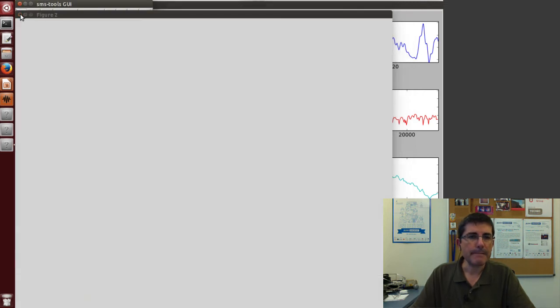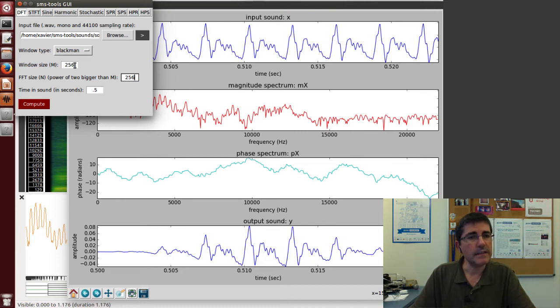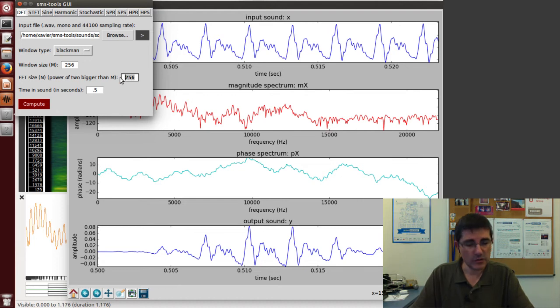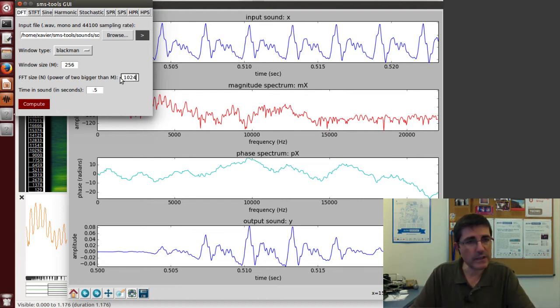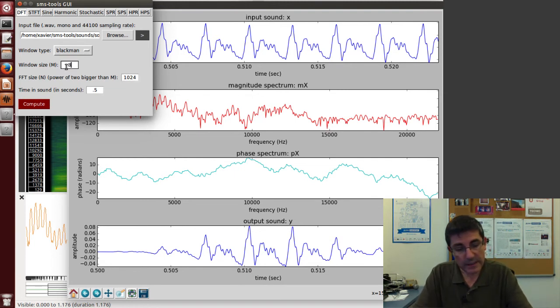One advantage with this interface is that we can independently control the window size from the FFT size.